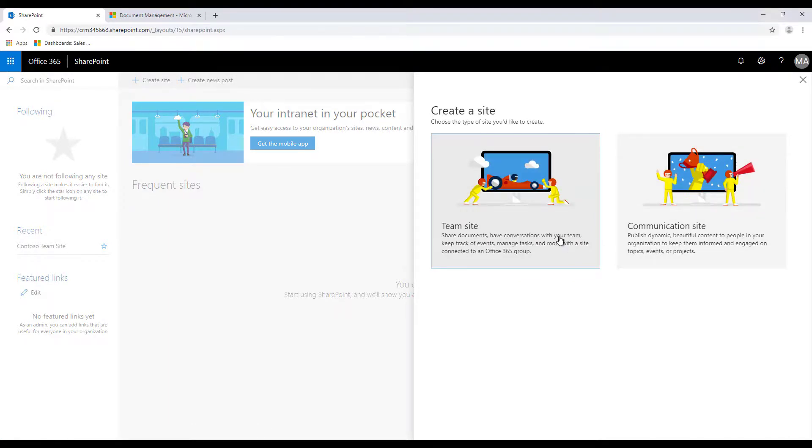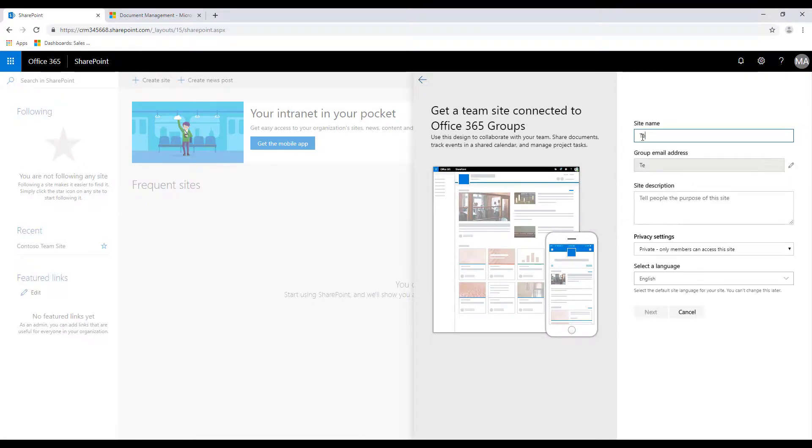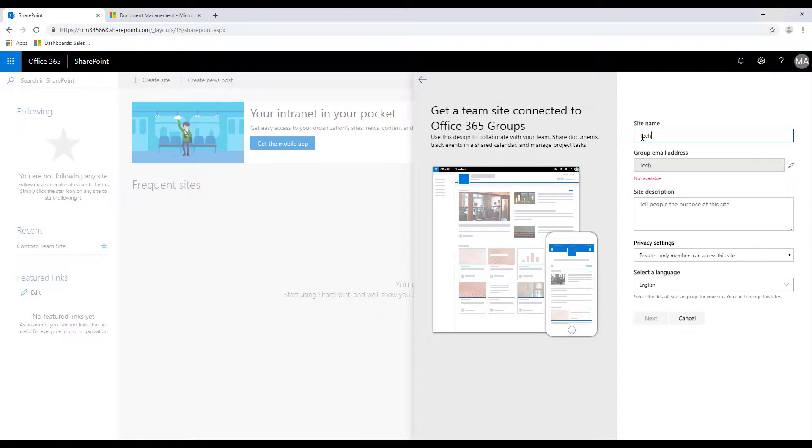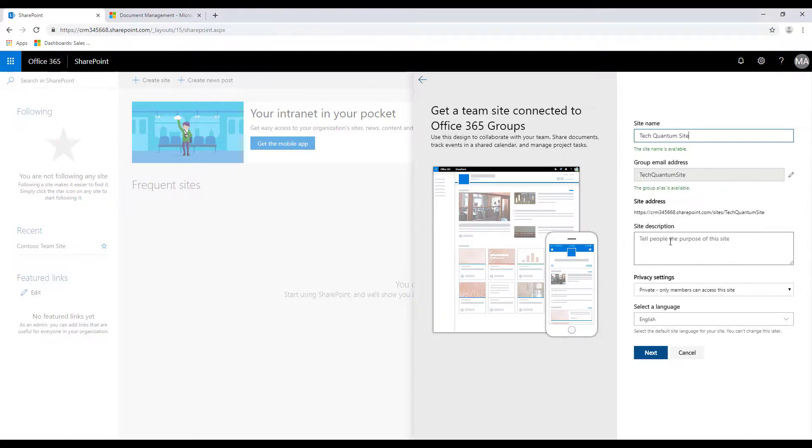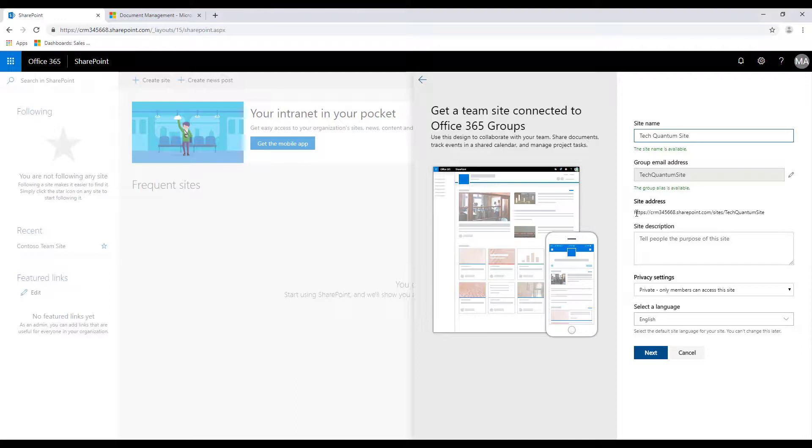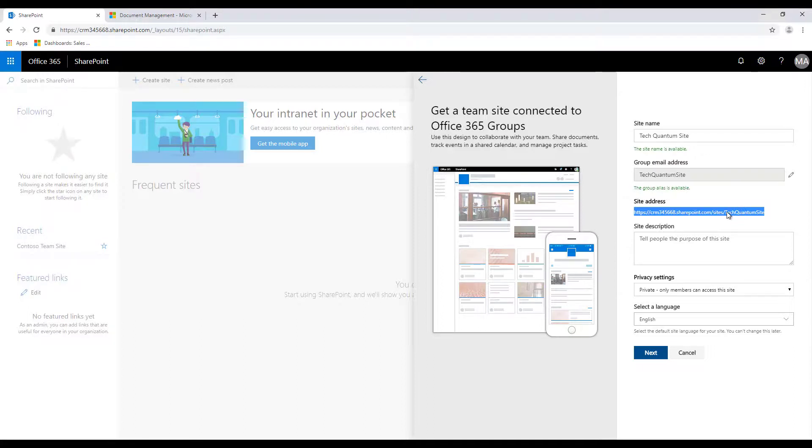Is it a team site or a communication site? We can say it's a team site and let's say the name of the site is... and you can also provide various descriptions and everything but over here as you can see the system has generated a URL for that site, so you can just copy this as we will be using this for providing the URL.